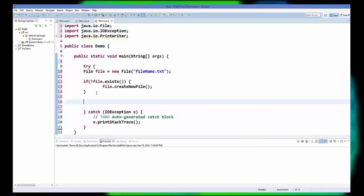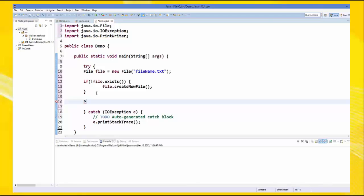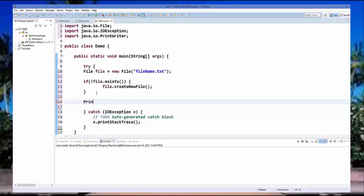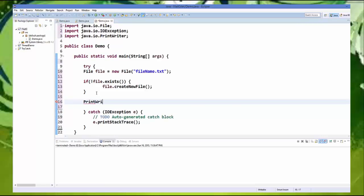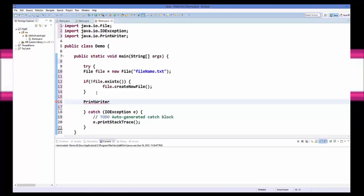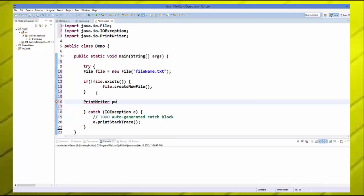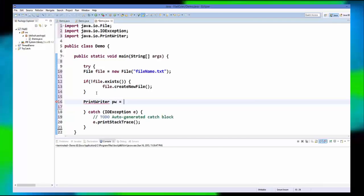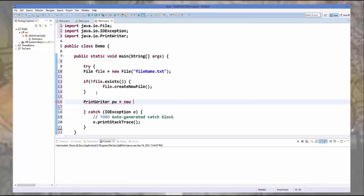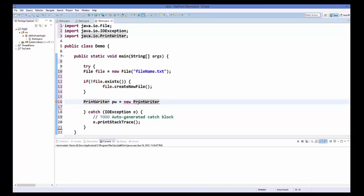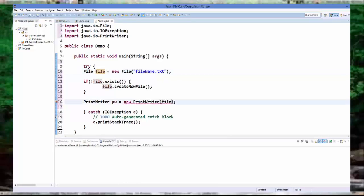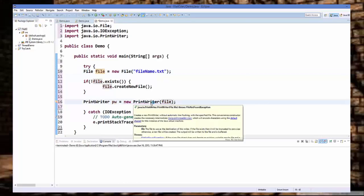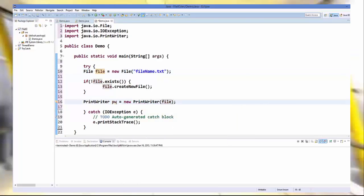So we are going to create an object of print writer, and we are going to call it as pw equals new print writer. And the argument which it takes is the file object. So just use this file object here.